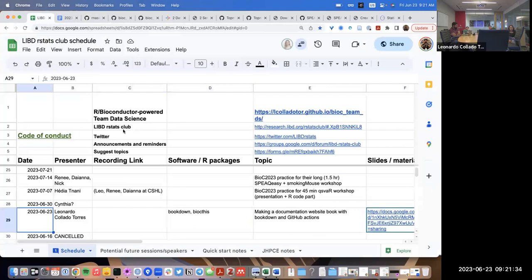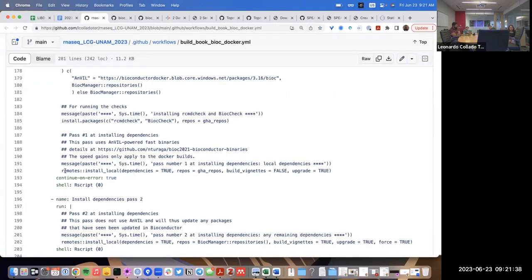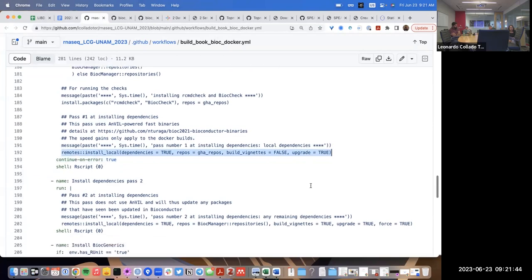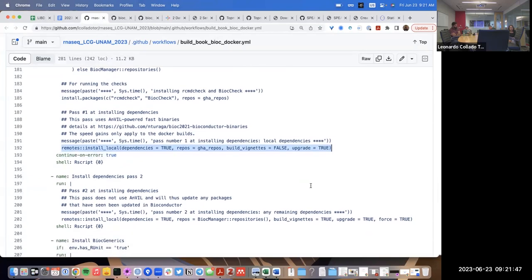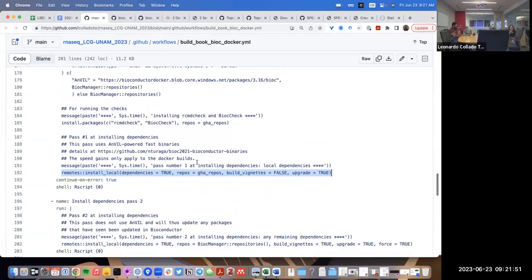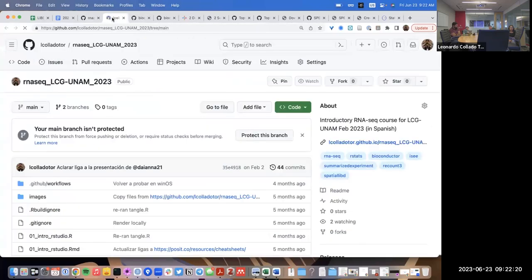These lines of code are exactly the ones used in a typical biocities GitHub Actions workflow for a package. What they do is use the `install_local` function to install a local package with `dependencies = TRUE`. The remotes package figures out all the dependencies by looking at the DESCRIPTION file.